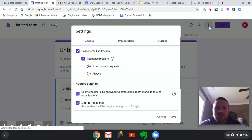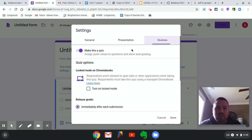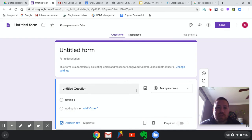The most important setting to highlight again is the response receipt — collect email and response receipt. That way you don't have to worry about putting a question for their name. And if it is a quiz, you do want to make this a quiz, and I'll show you what options we want in Google Classroom.